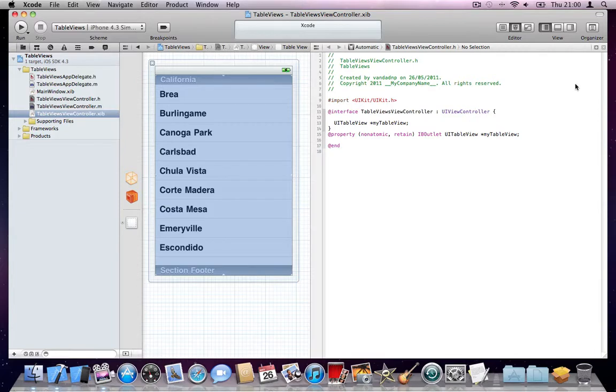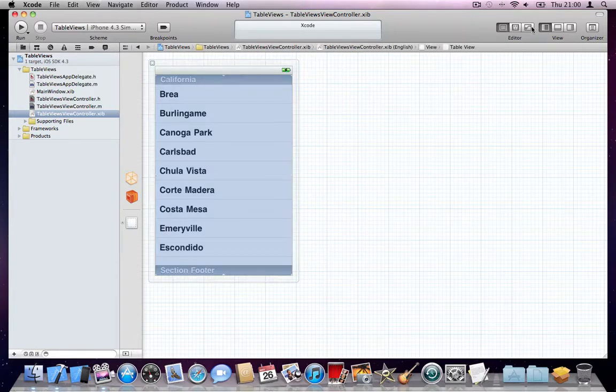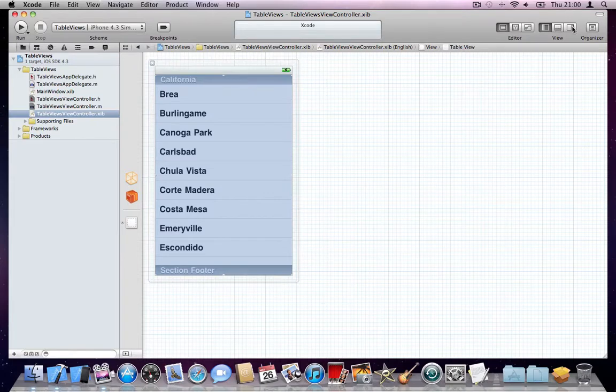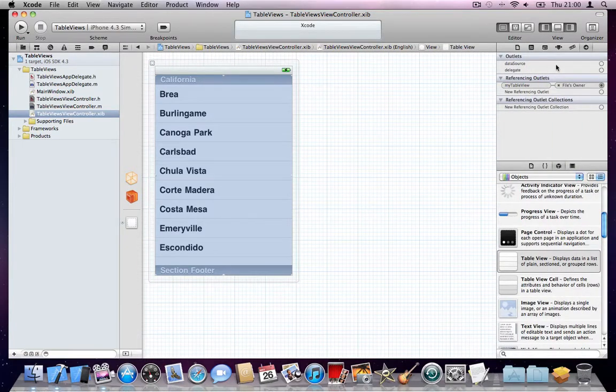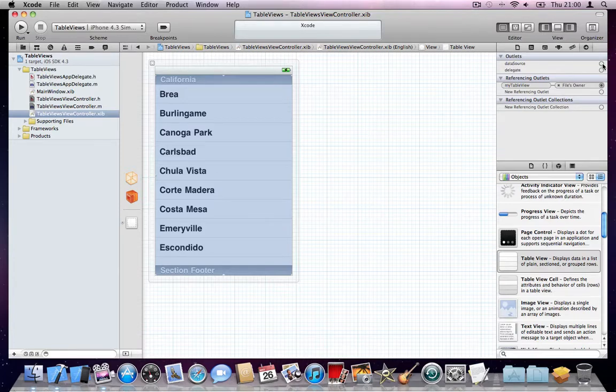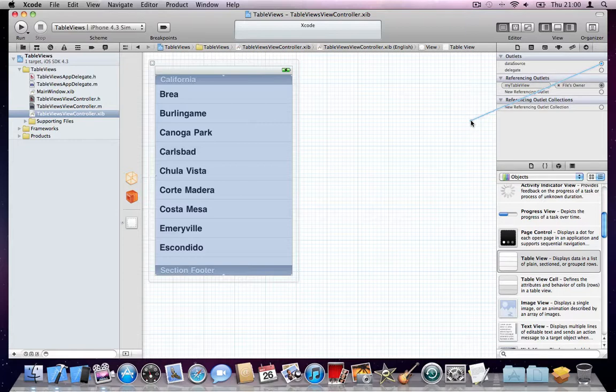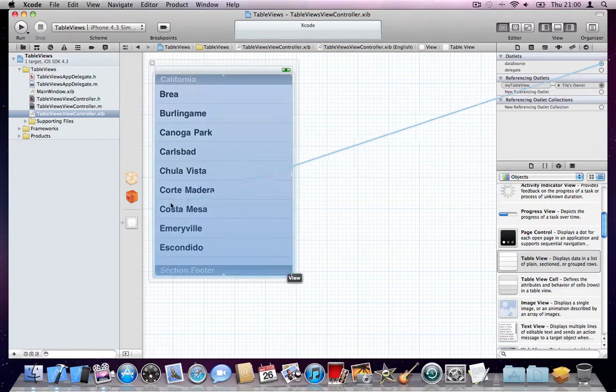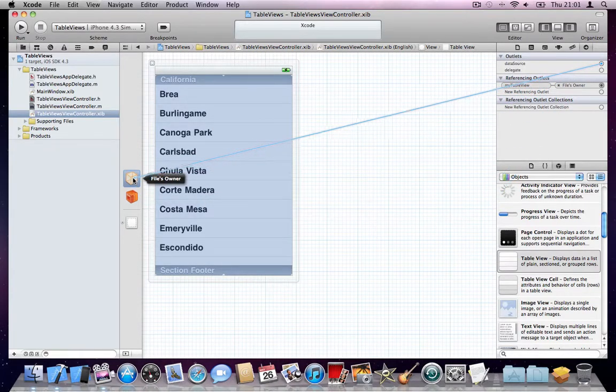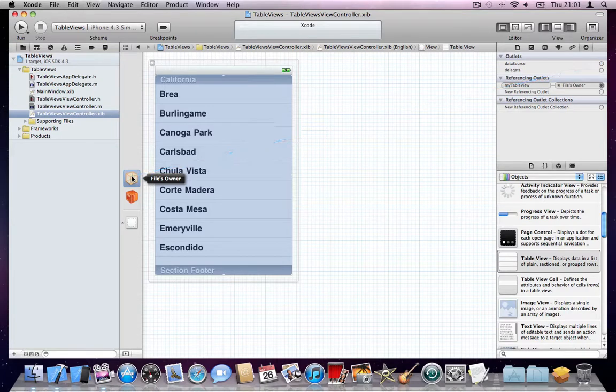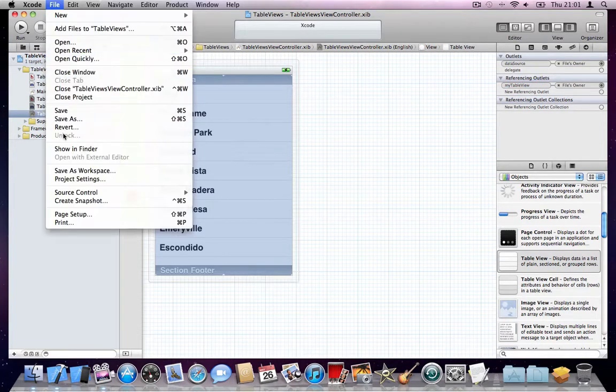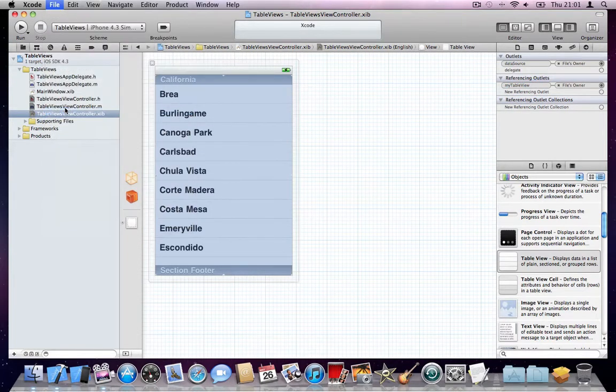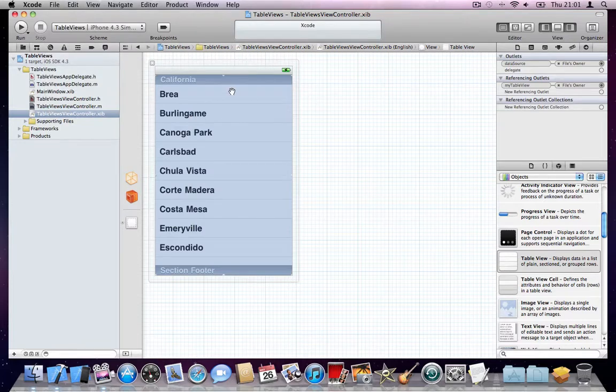Click this button to get rid of the Assistant. We're done with that. Click here to open this panel again. You got a data source and a delegate. Click on the delegate button here and drop this all the way to this object here, File's Owner. Done. Go to File, Save. We're done with this XIB file now.